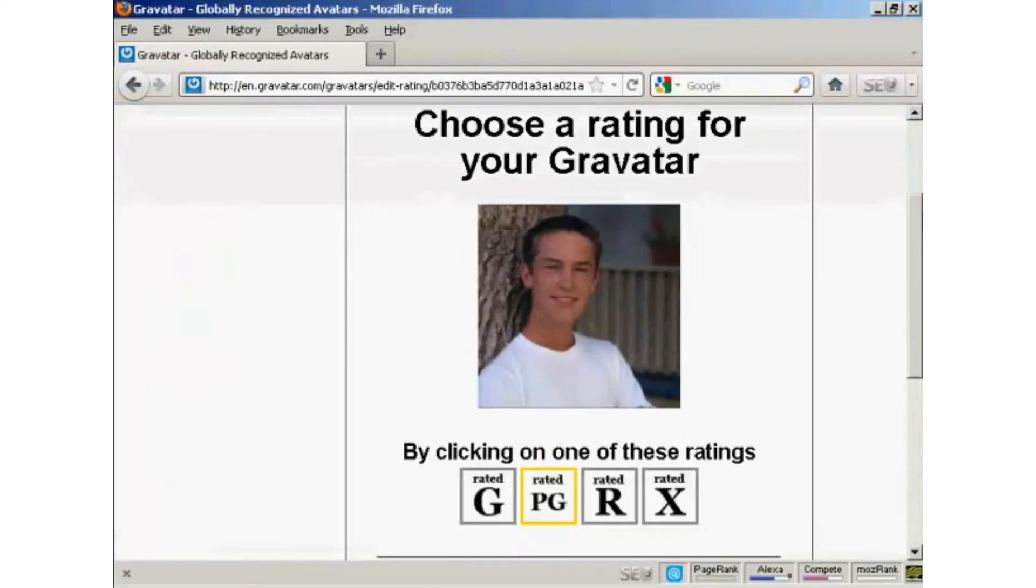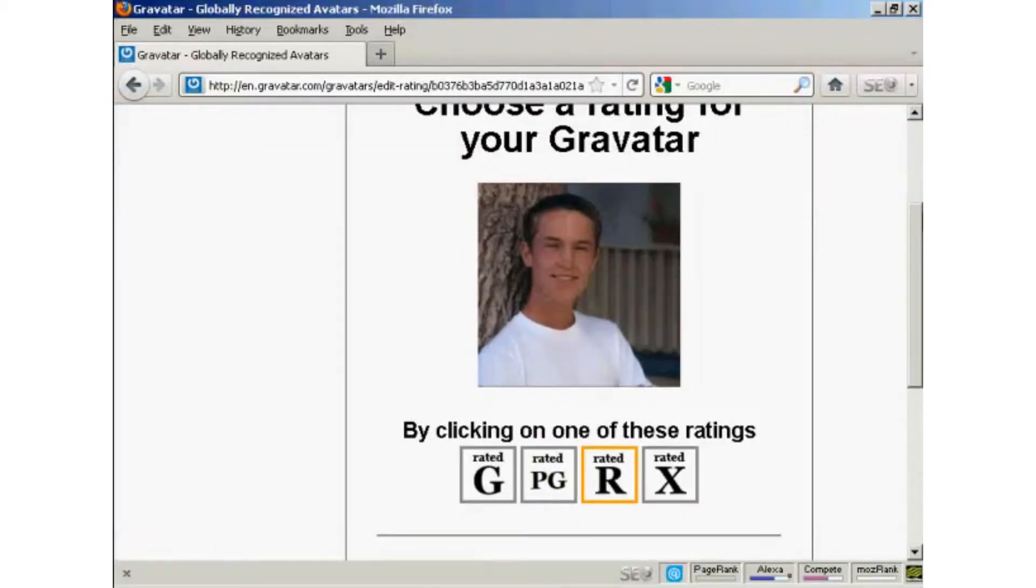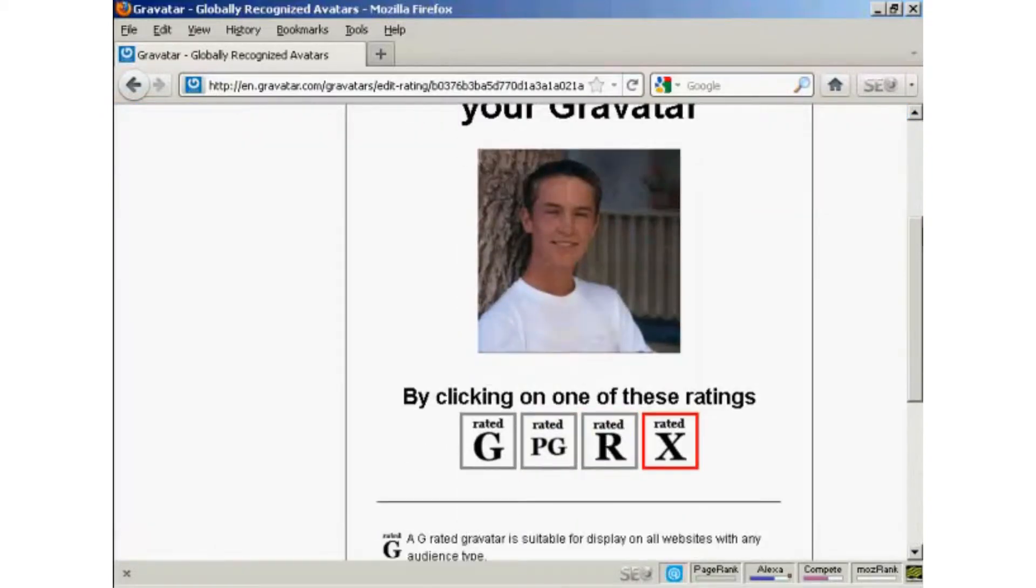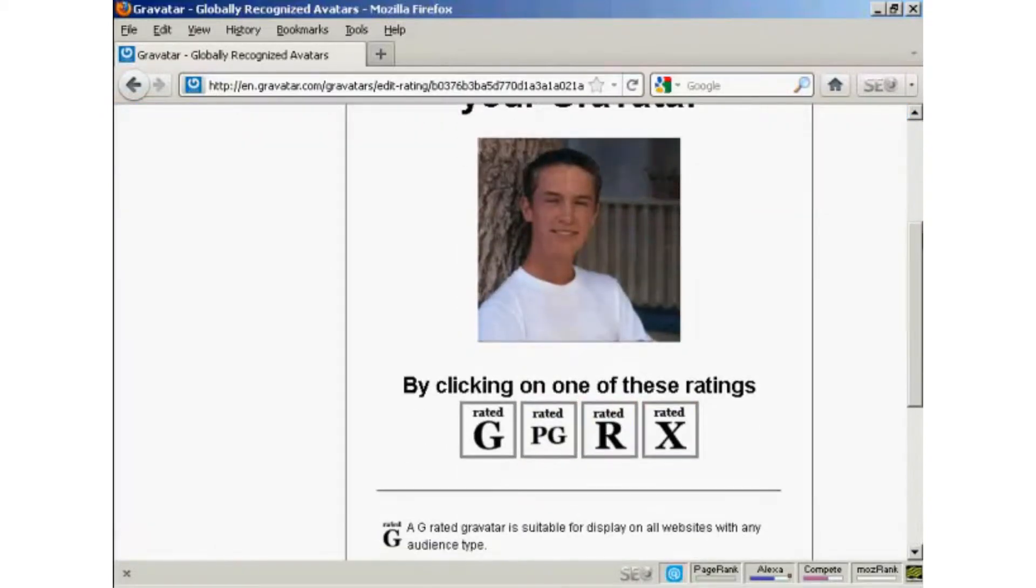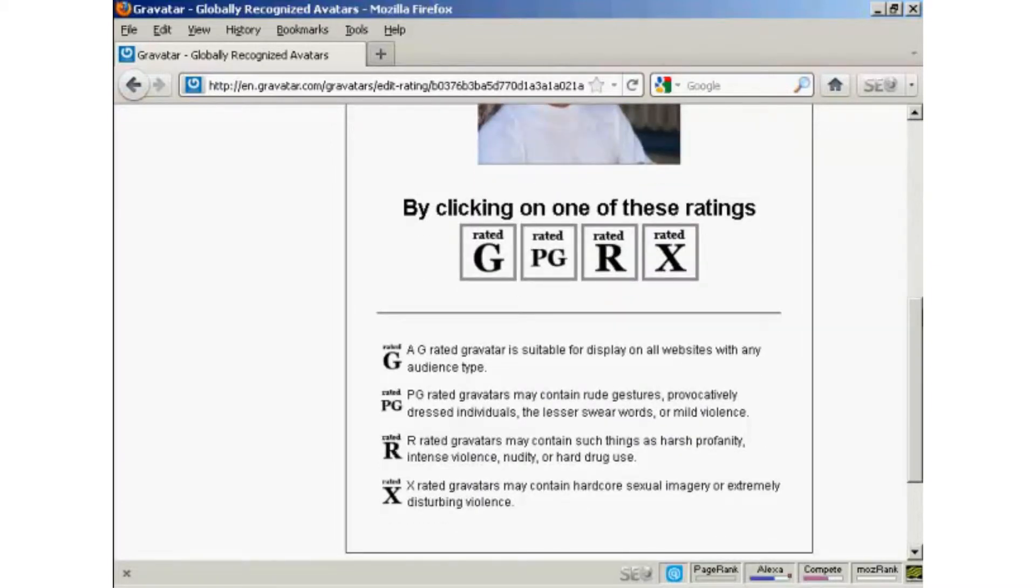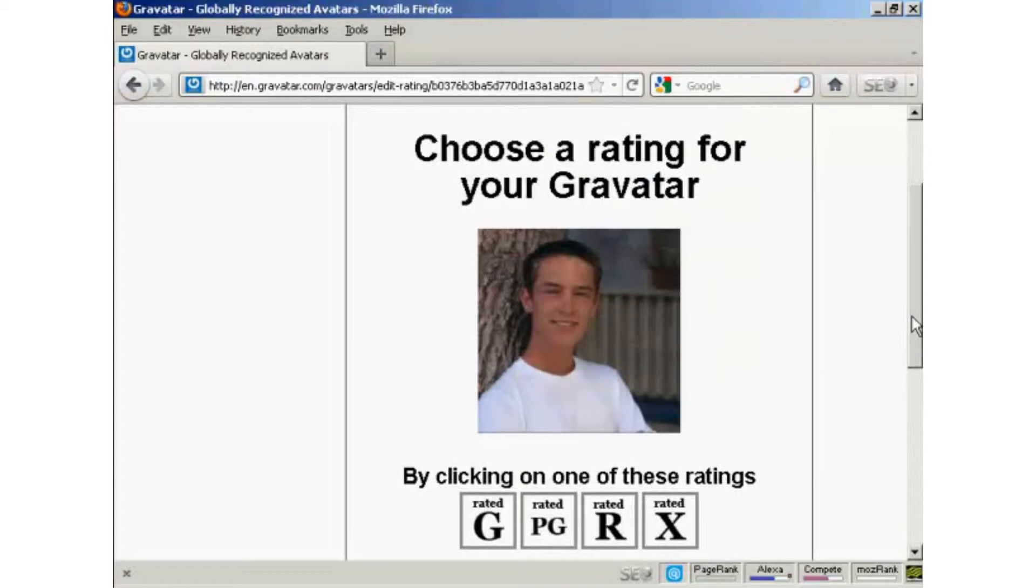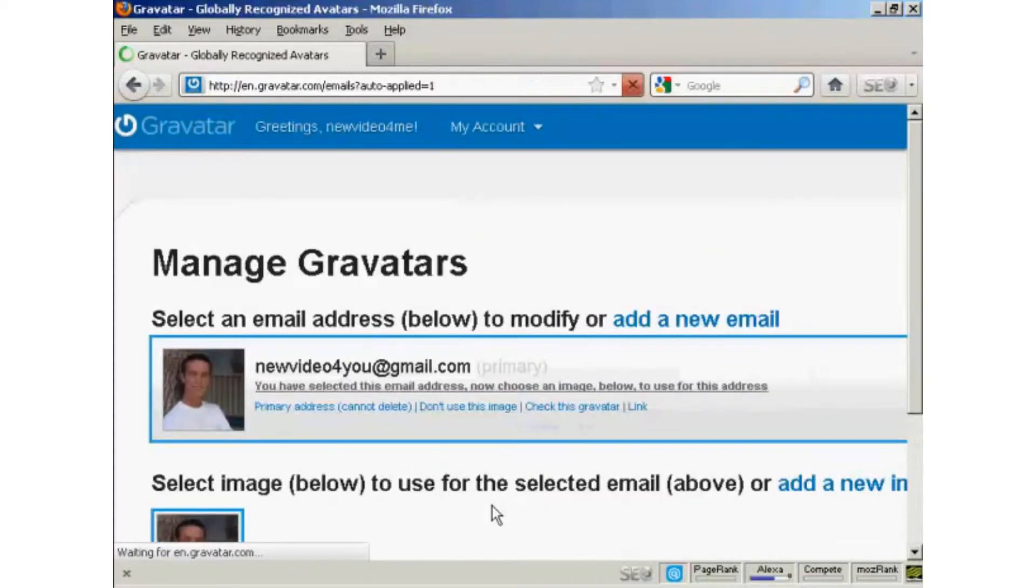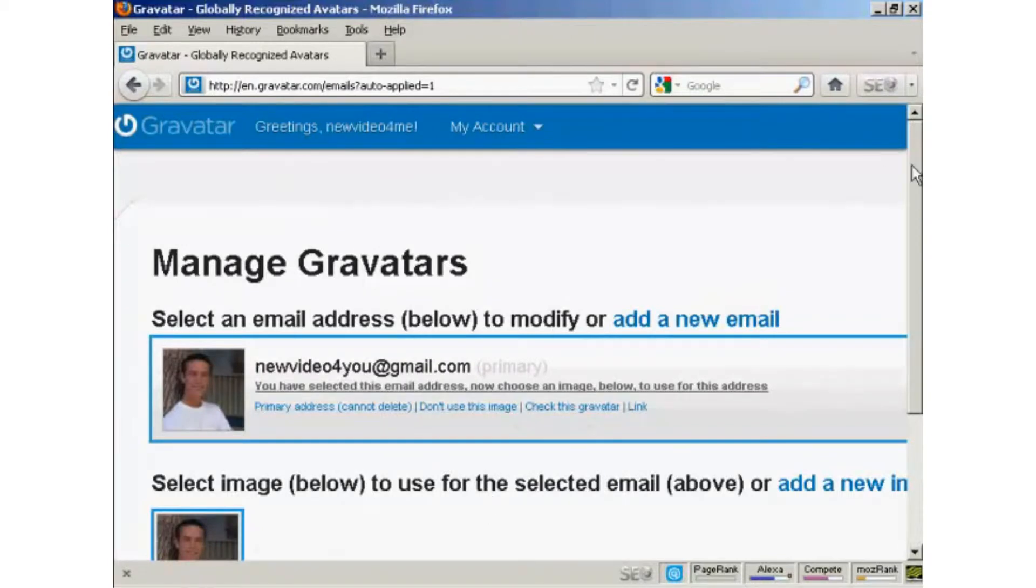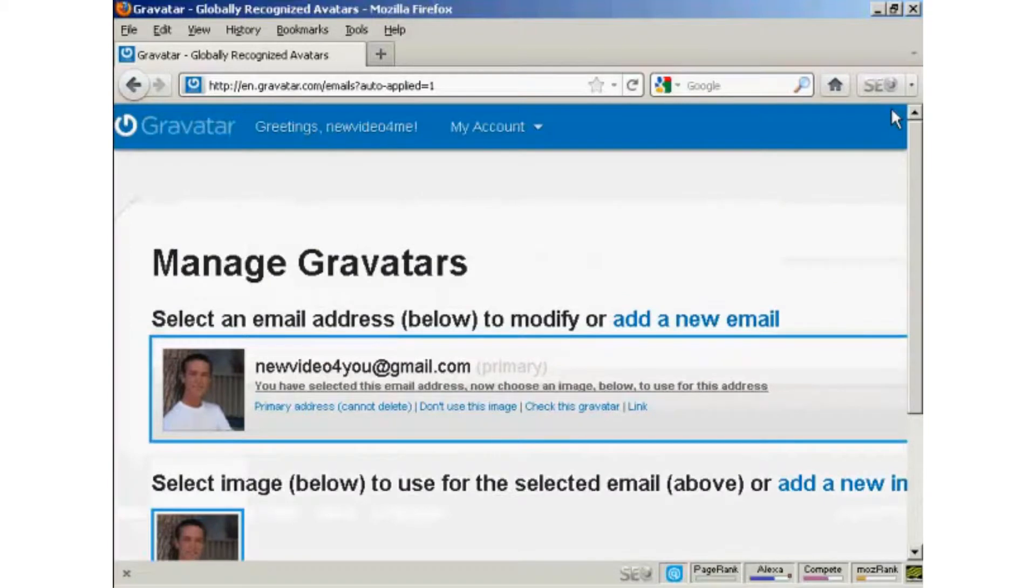And then click here on Crop and Finish. Then you want to choose a rating for your Gravatar. As you can see here, a G-rated Gravatar will display on all websites with any audience type. PG, you can have a rude gesture or something. You can see harsh profanity and X-rated. Well, this guy's wearing clothes, so I think we can say it's a G-rated avatar. And there we go. That's all sorted. So that's the first stage all done.